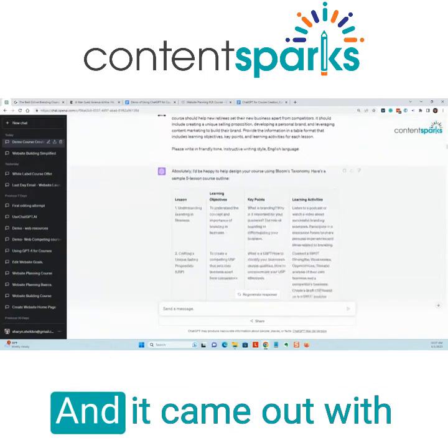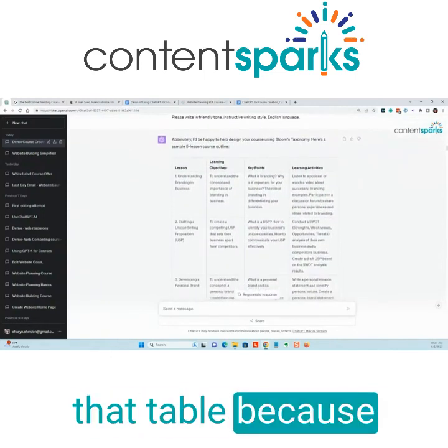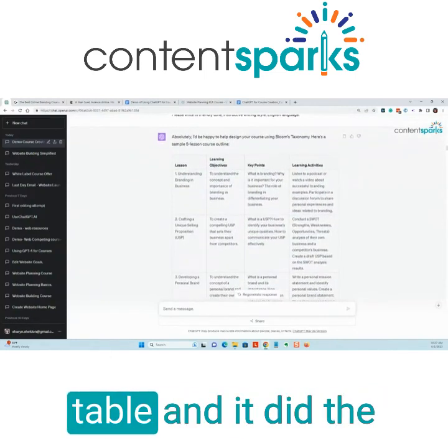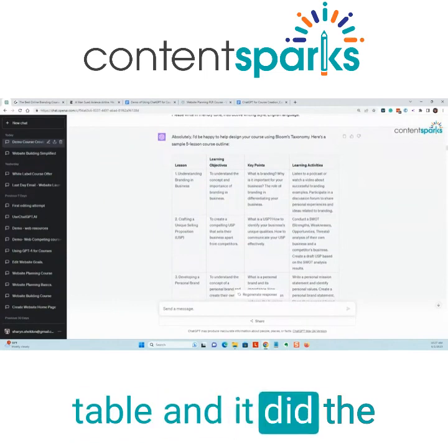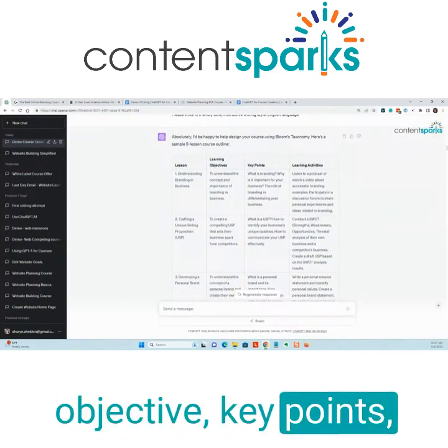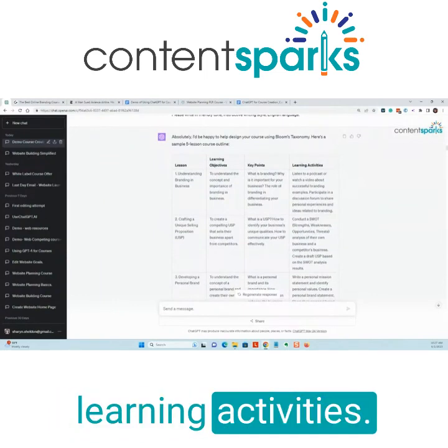It came out with that table because I told it to do that table. It did the lesson, learning objective, key points, and learning activities.